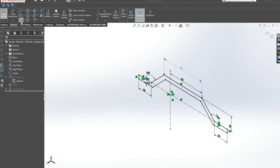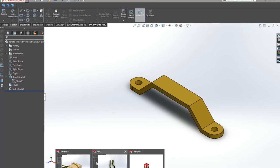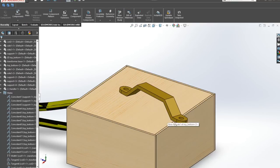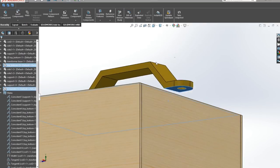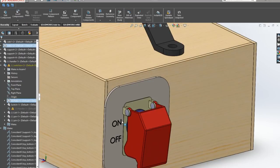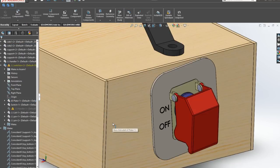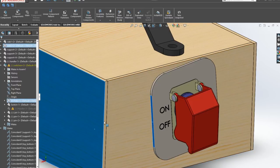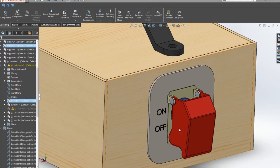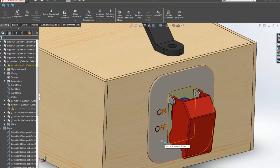On the top I'm gonna put a 3D printed handle so I can move it around more easily and in the back of the box I'll put a very big red safety switch to make the whole spot welder a bit more professional.